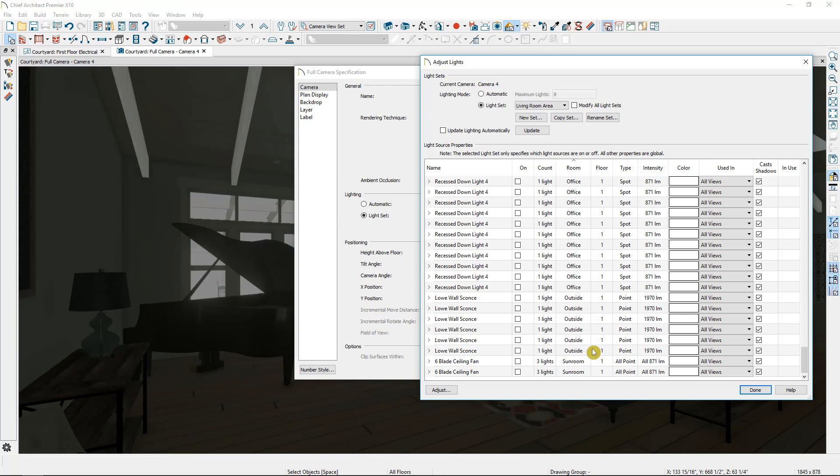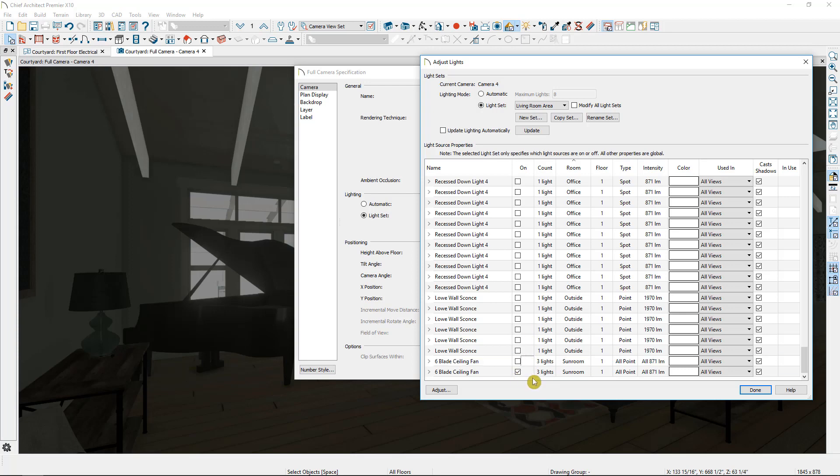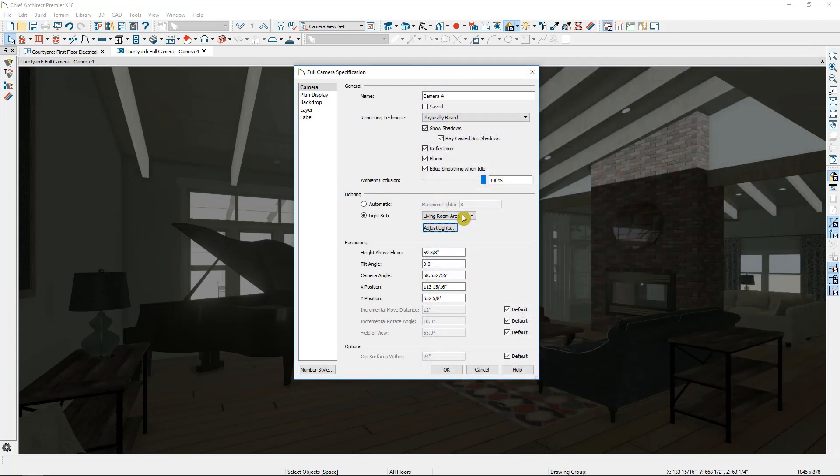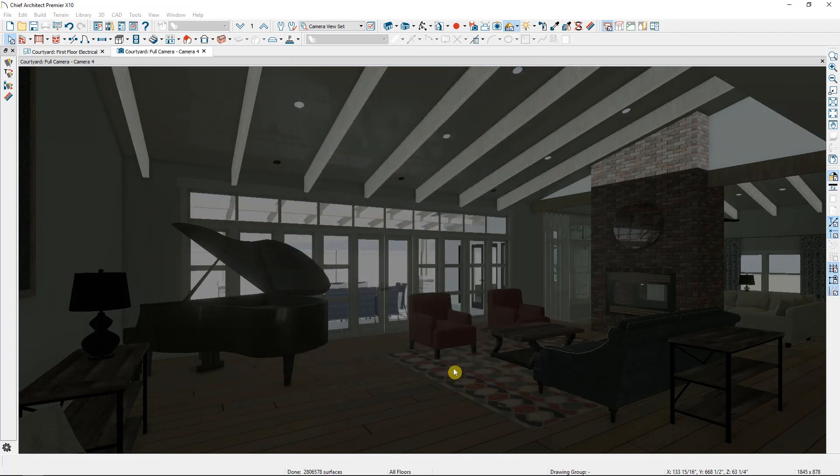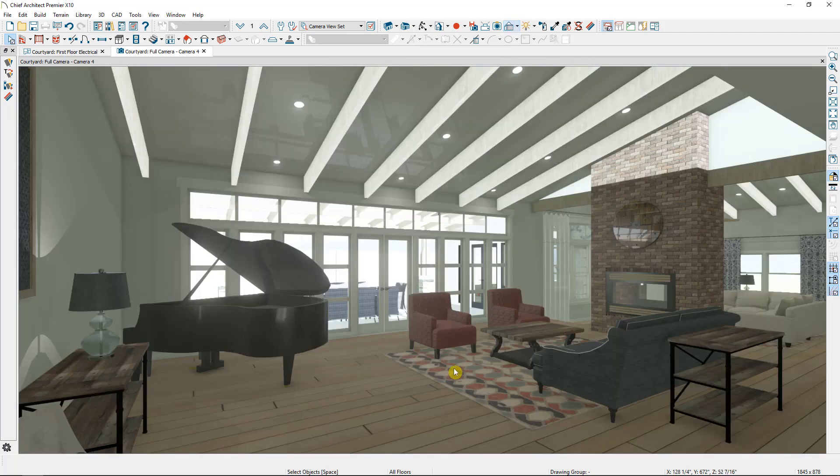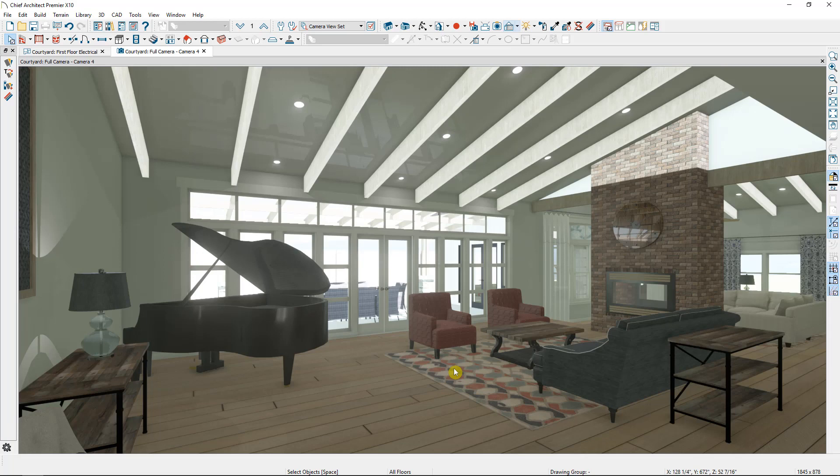And I'm just going to scroll down, make sure we have everything. I'll turn on these two sunroom lights because they are at least adjacent to this area. Then I'll select done, make sure we have our living room area set, select OK, and all the lights in my room will turn on.